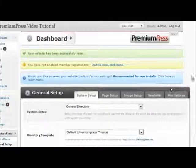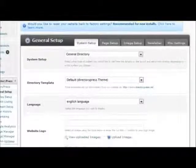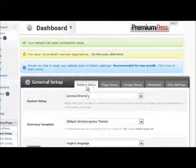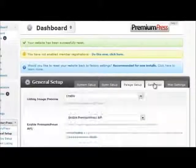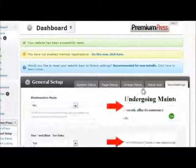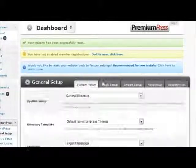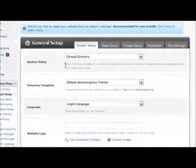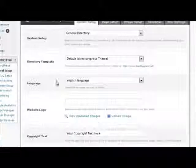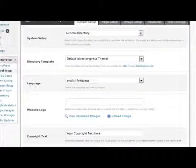The configurations for DirectoryPress can be found using the top tab options and scrolling down the pages to adjust the options to suit your website requirements.